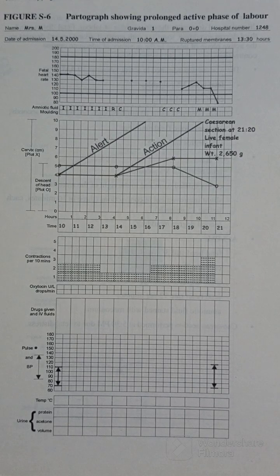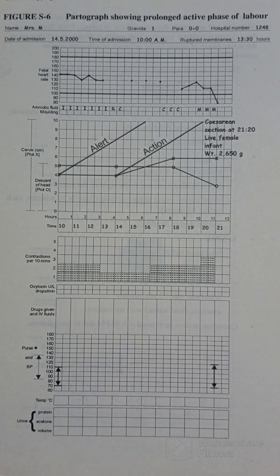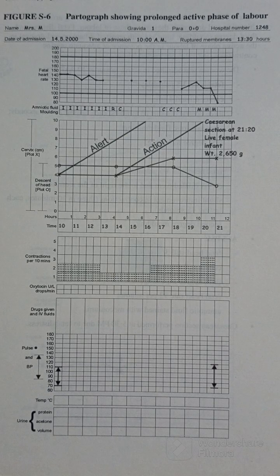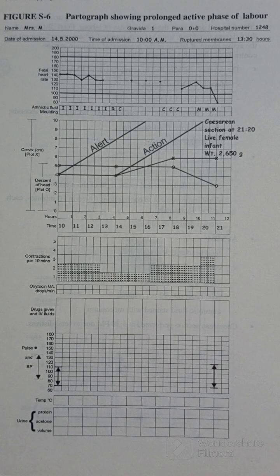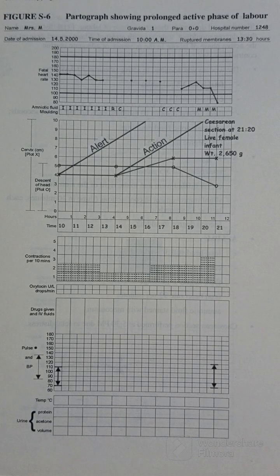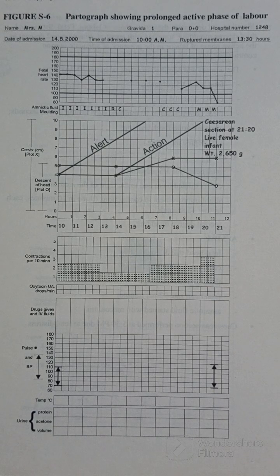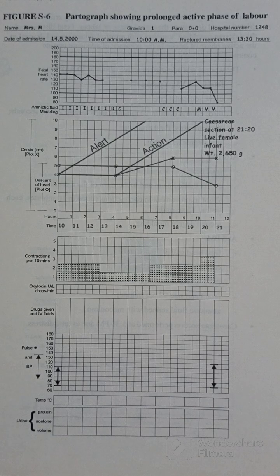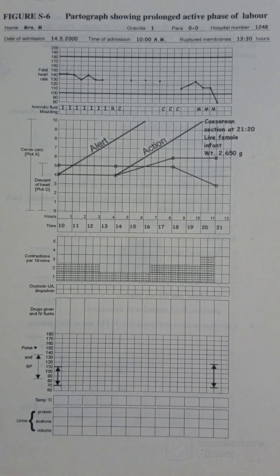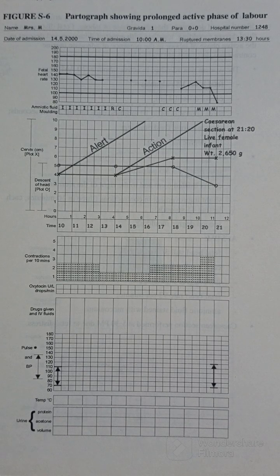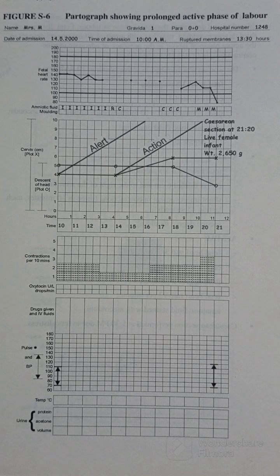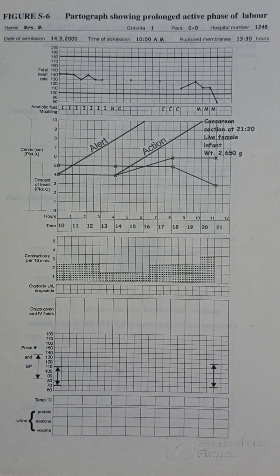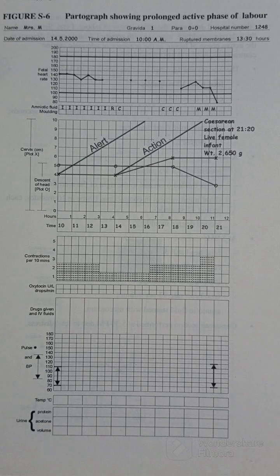Sometimes labor may be complicated, but how would you know? Since the partograph is a tool that we use to detect any dangerous signs during the labor process or during delivery, what are some of the types of dangerous signs that you will see when you are filling in your partograph?